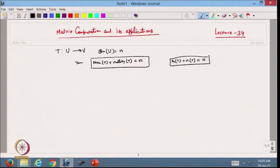In the previous lecture, we discussed that if we have a linear transformation from a vector space U to vector space V, and the dimension of vector space U is n, then by the rank-nullity theorem, the rank of T plus nullity of T will always equal n. This is the theorem we covered.